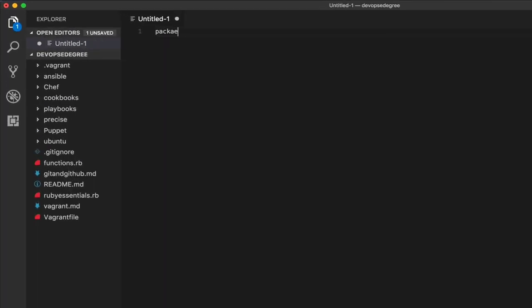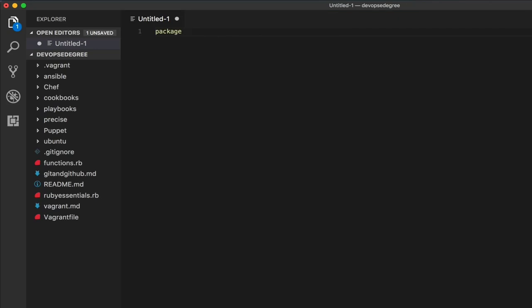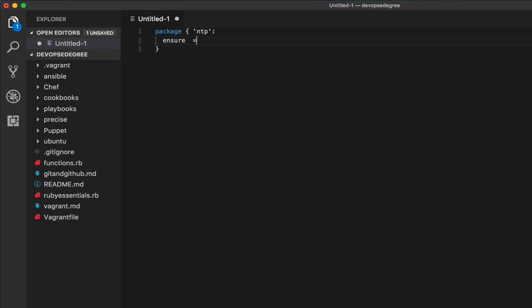If you are intending to install a package on a remote system, you will do it like this. Let's change the language to Puppet to get the correct highlighting. You type 'package', open a pair of curly braces, then type the name of the package — let's say 'ntp' for network time server — then a colon, and then start writing the different attributes.